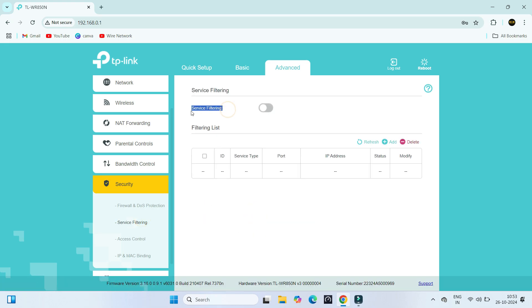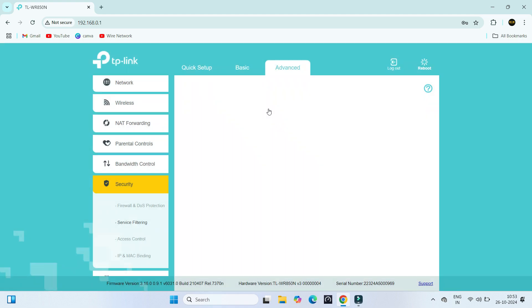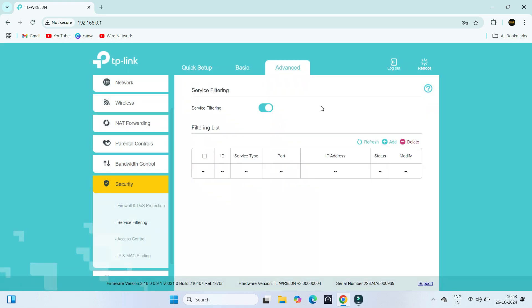Next, enable the Service Filtering. Under the Filtering List section, click Add to create new rule.